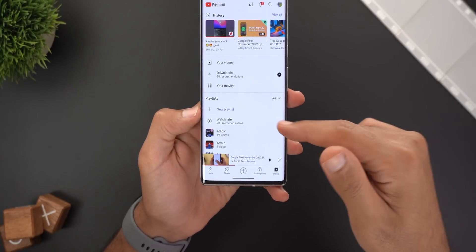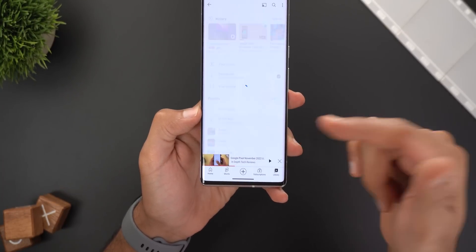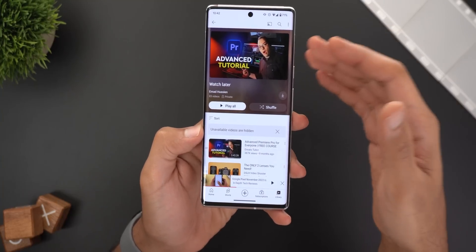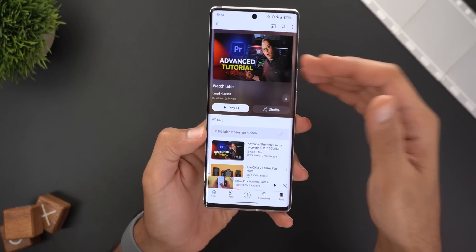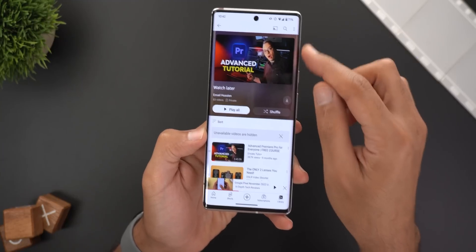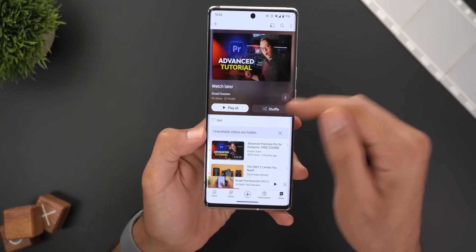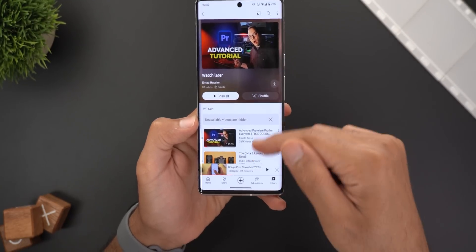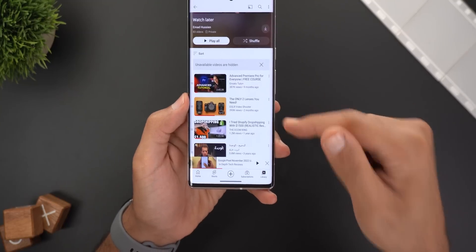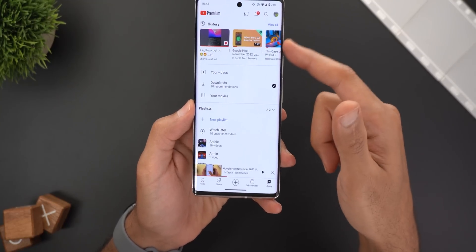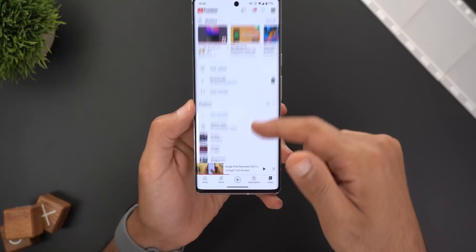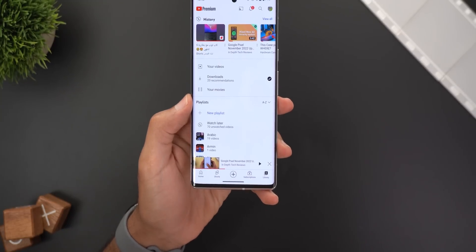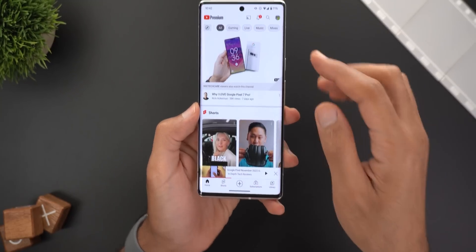When you go to the library and then go to any of your playlists, you will notice a totally different design. The latest video you added to your playlist will appear at the top in this new design with a fill color that matches the thumbnail colors. All the videos under your library will have rounded rectangles that look a lot nicer than the sharp edges like before.